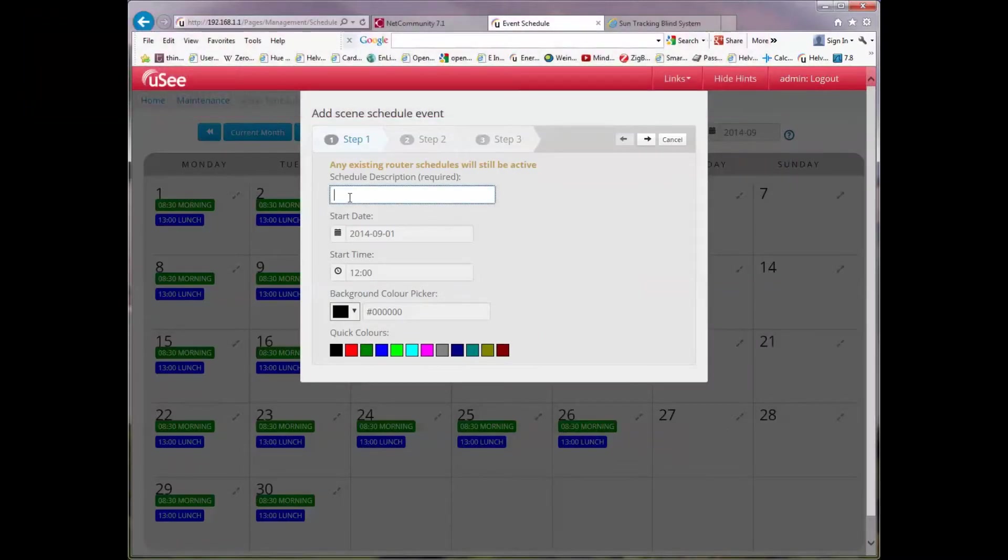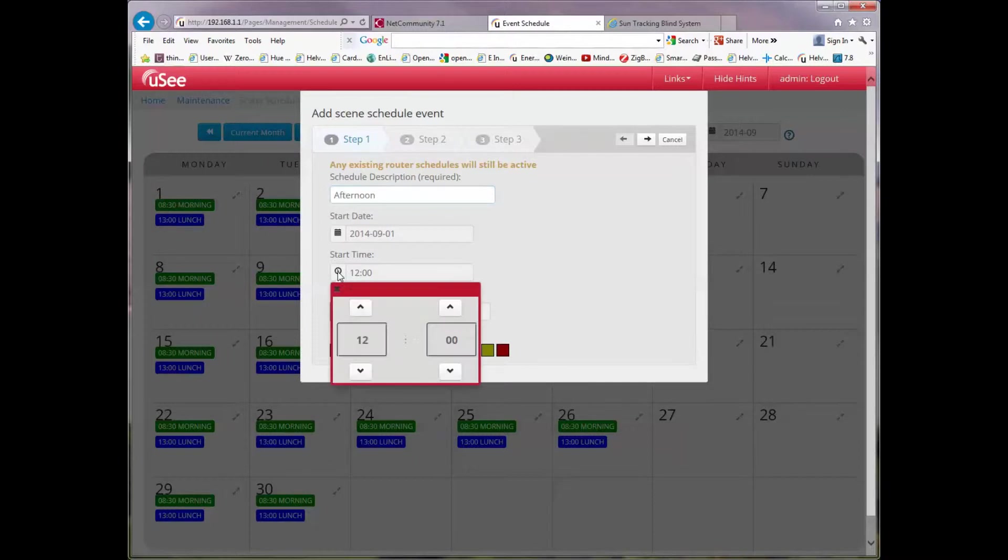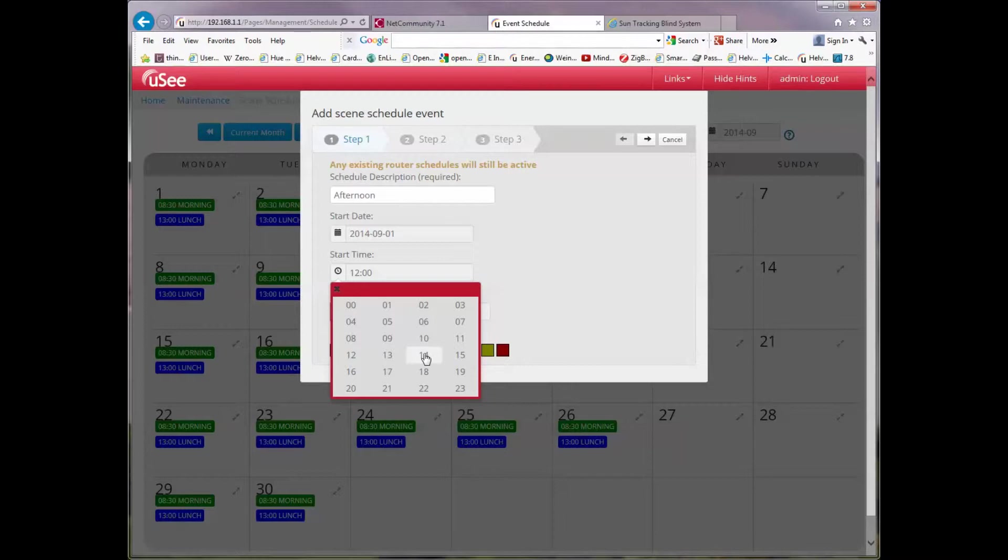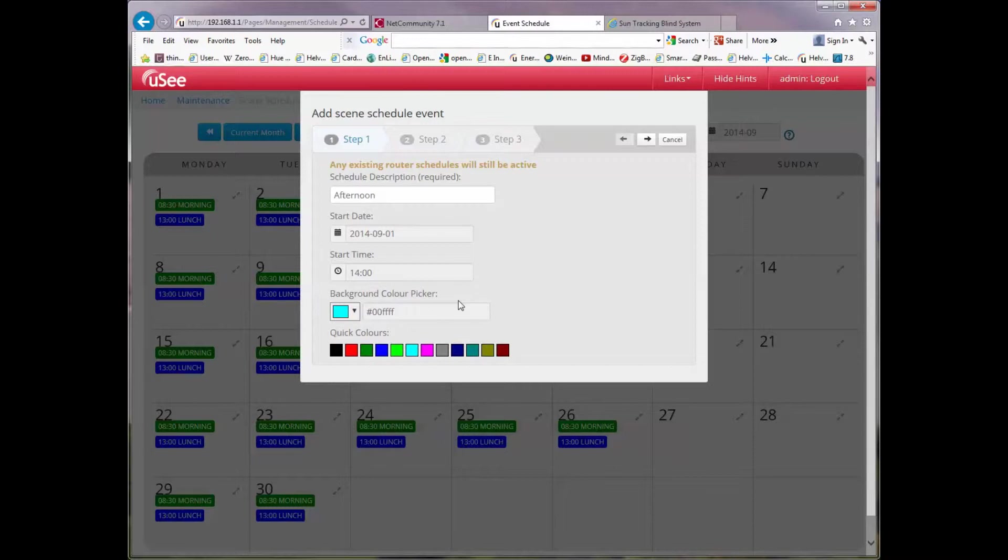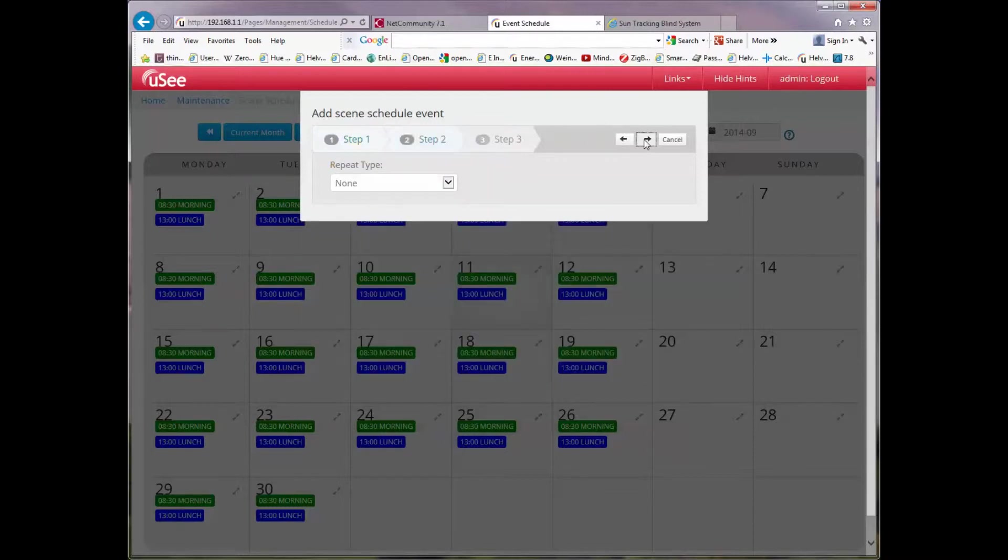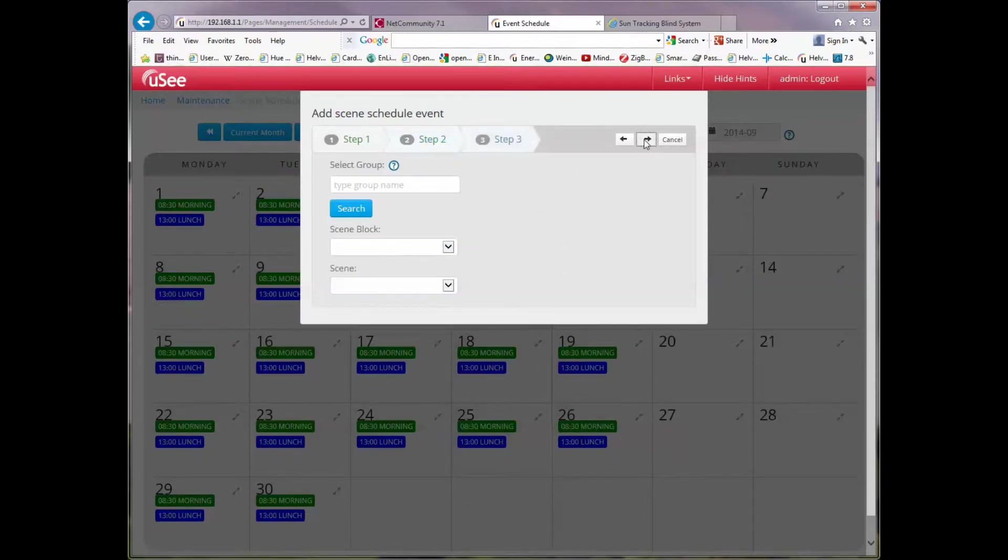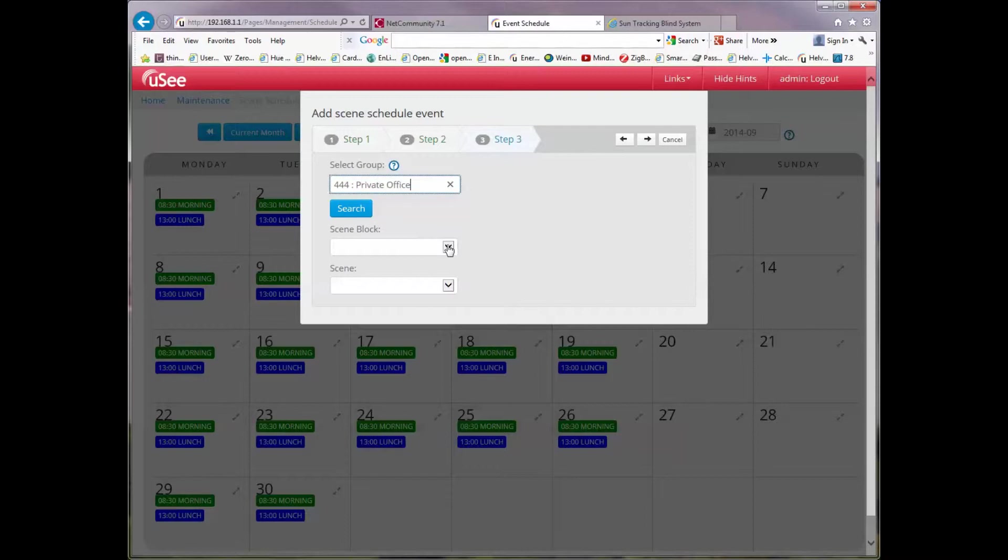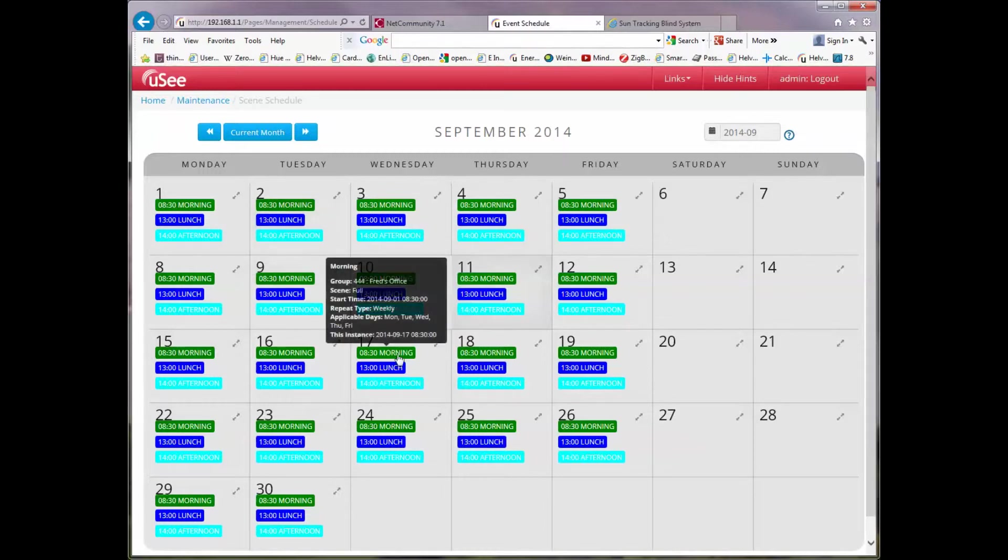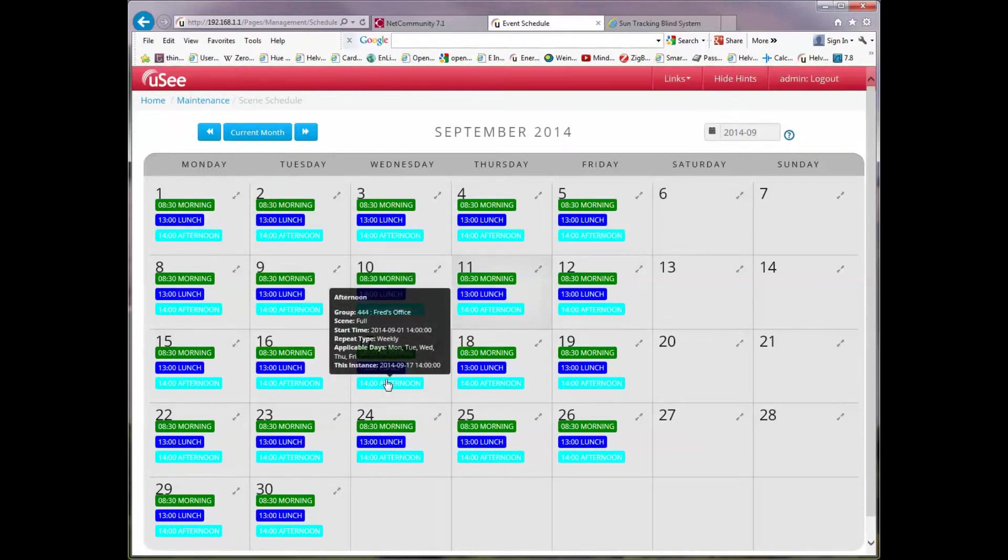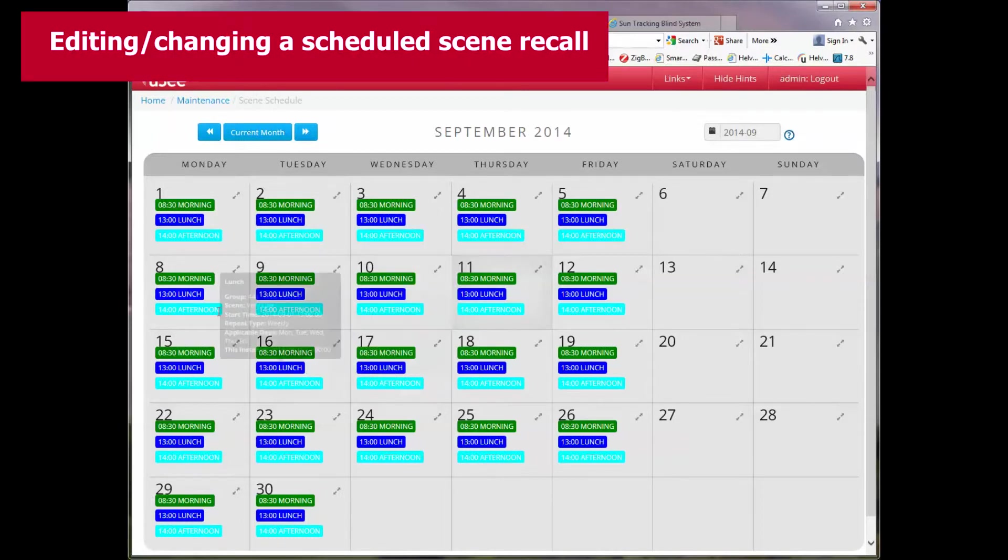This one I'm going to call afternoon. This is when I come back from lunch. Well, I have an hour for lunch. So since my lunch started at one, it will end at two o'clock. I'm going to choose yet another colour so it's easy to distinguish between the different schedules. Again, it'll be a weekly one occurring every single week. I'll choose it to happen on working days. Same group. And in fact, I'll go for the full scene again because I'm coming back from lunch and I want a nice bright office environment. So you can now see I've got three different schedules all set up.